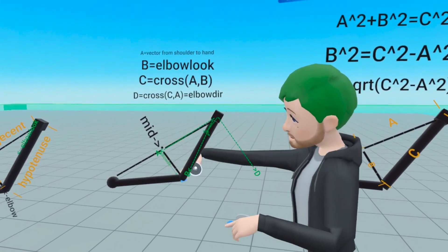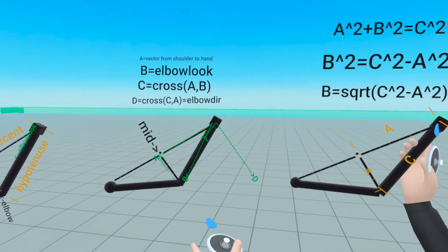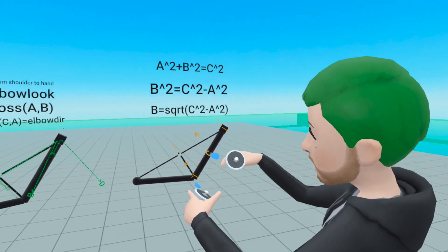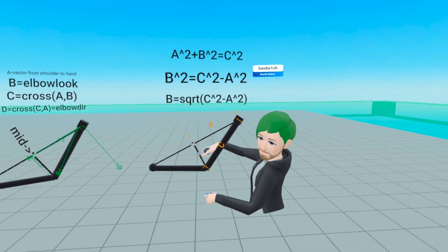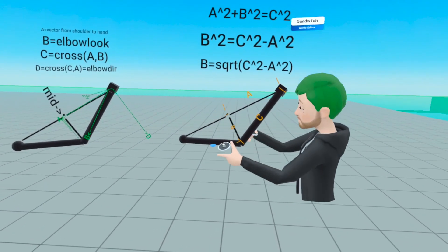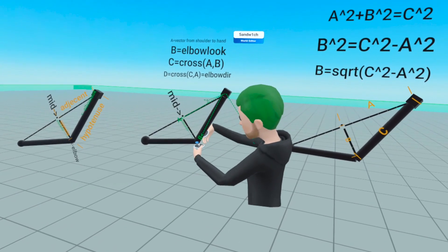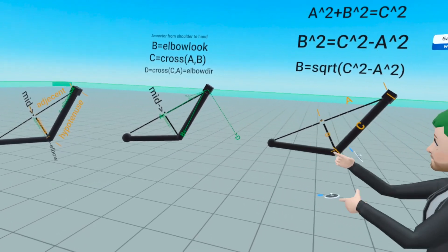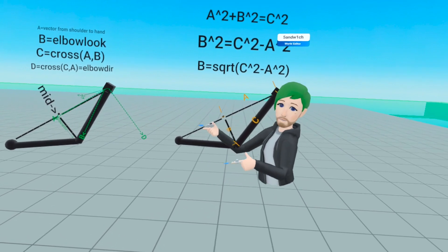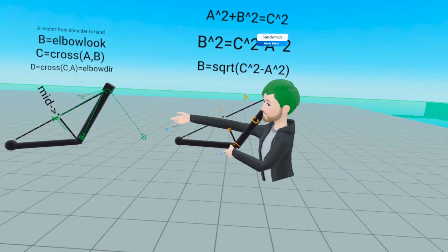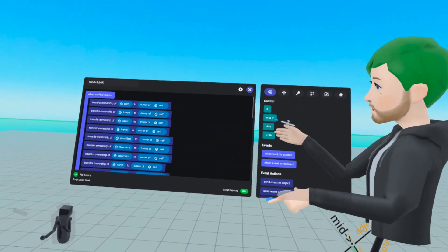We found the direction from the midpoint to the elbow. And from the earlier diagrams with the hypotenuse, adjacent, and opposite, we also found the length of B. That's everything needed to find the elbow position — it's positioned in the direction of elbow dir at the distance of B.